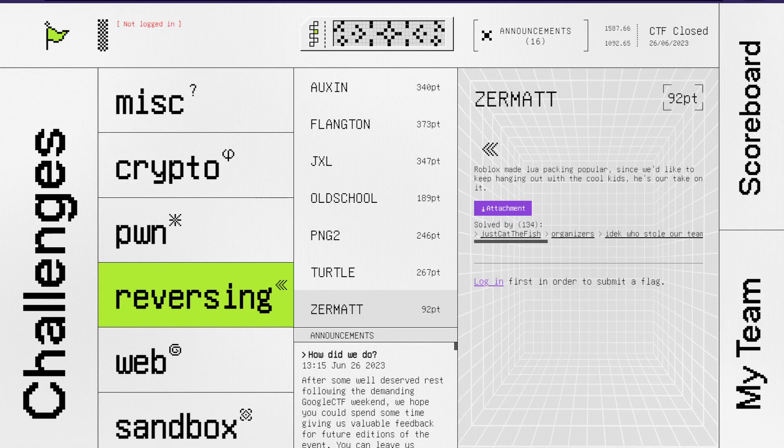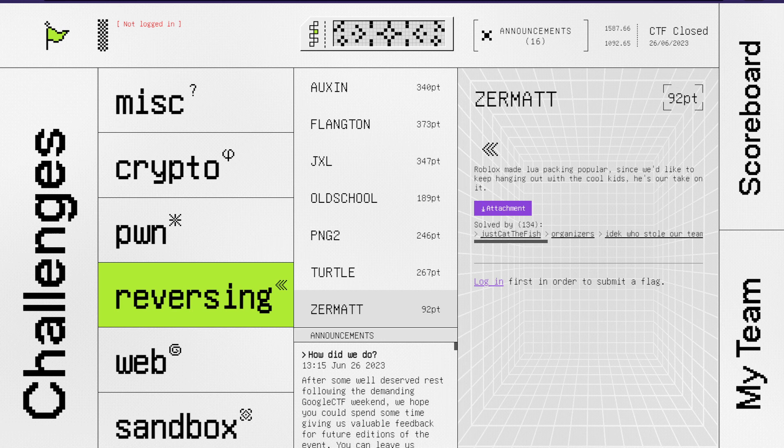Zermatt was one of the challenges in Google CTF 2023. It was one of the most solved challenges during the CTF. Let's find out why.